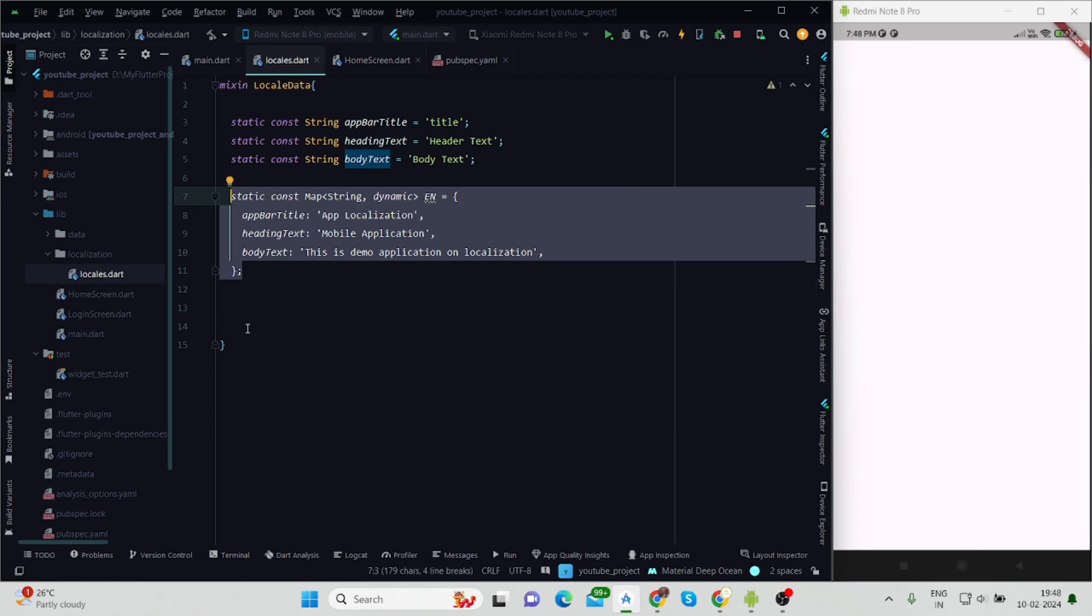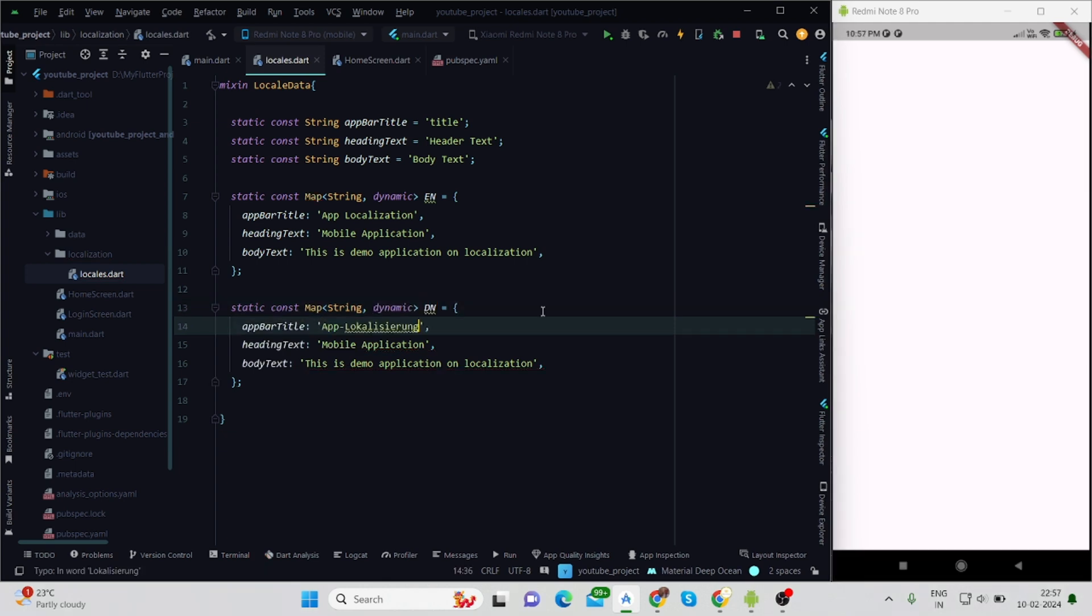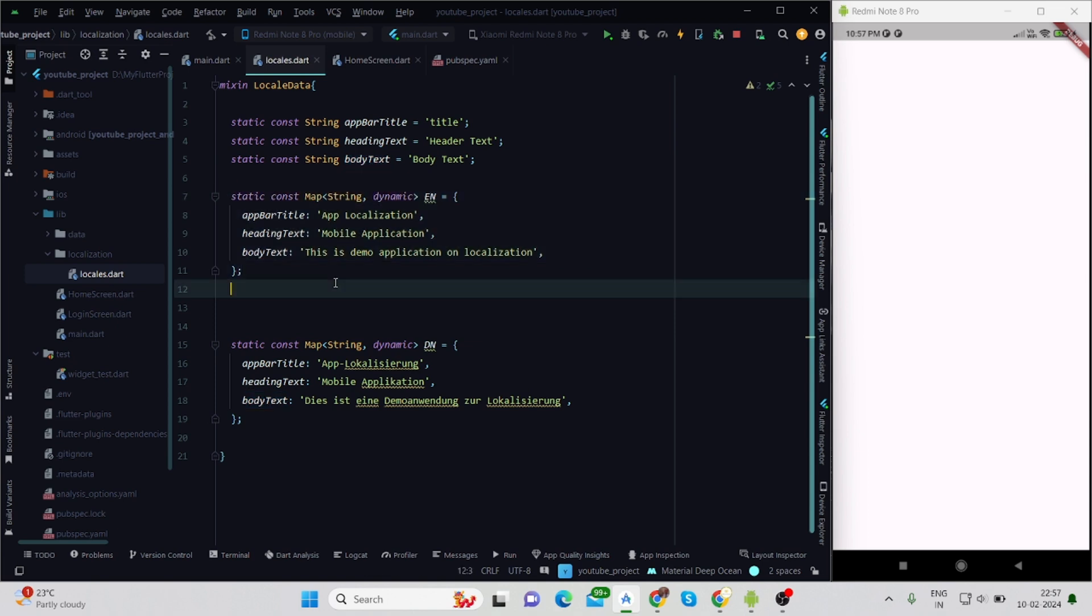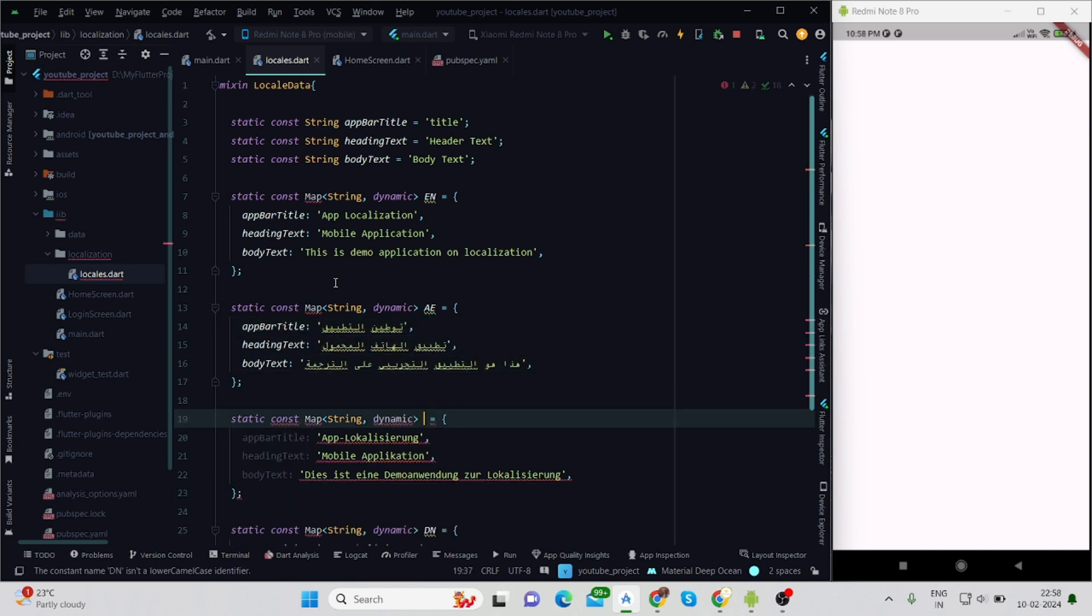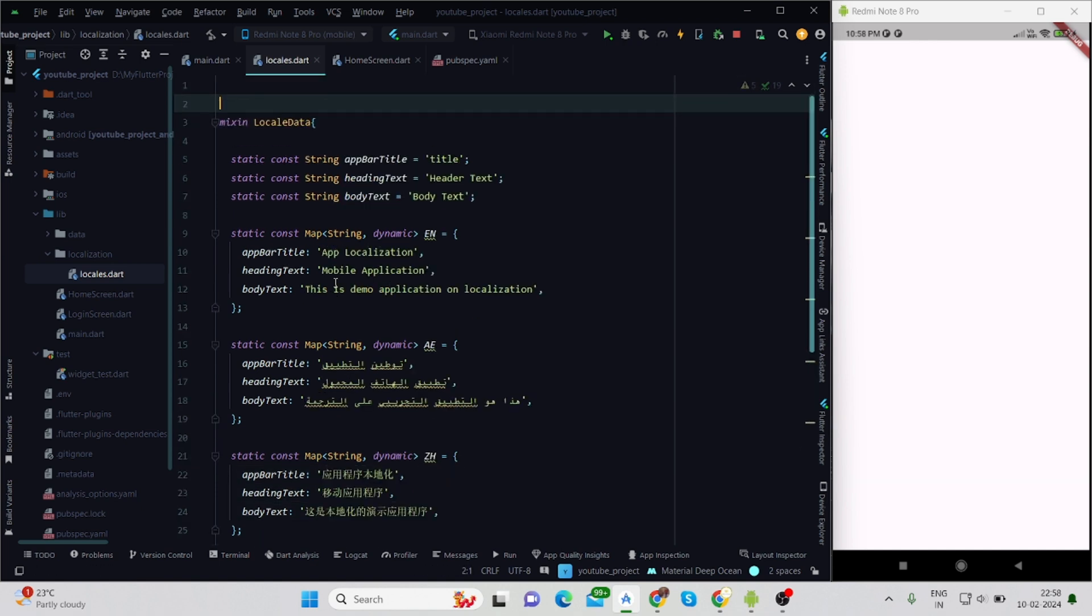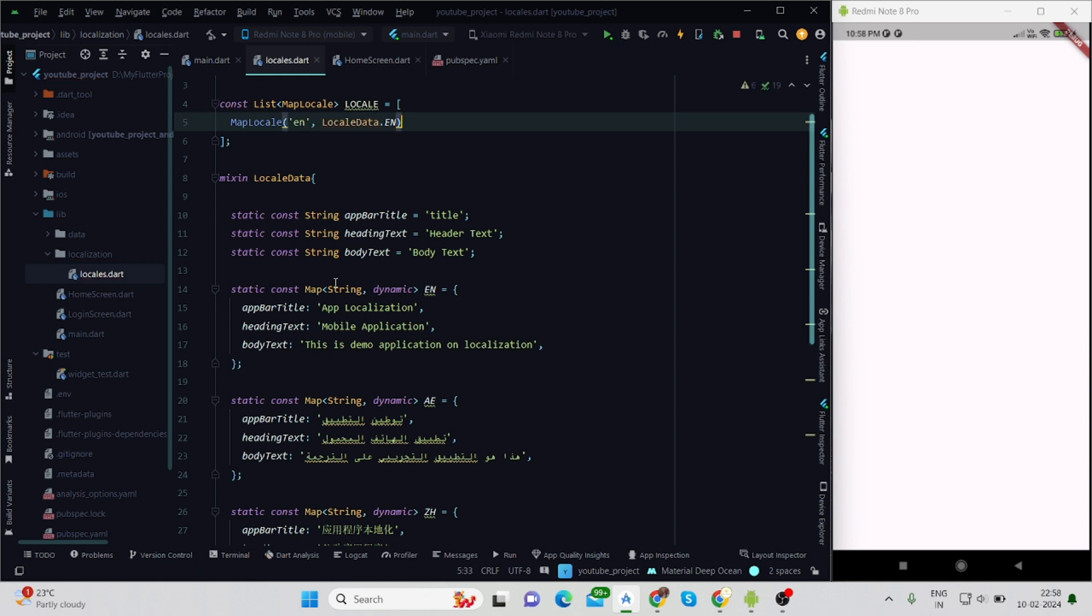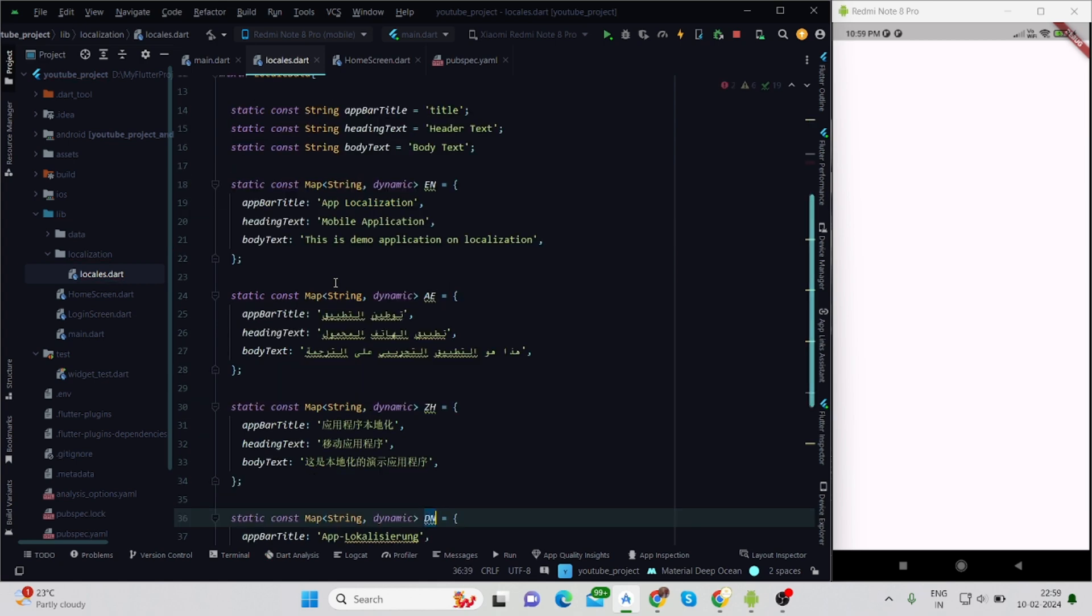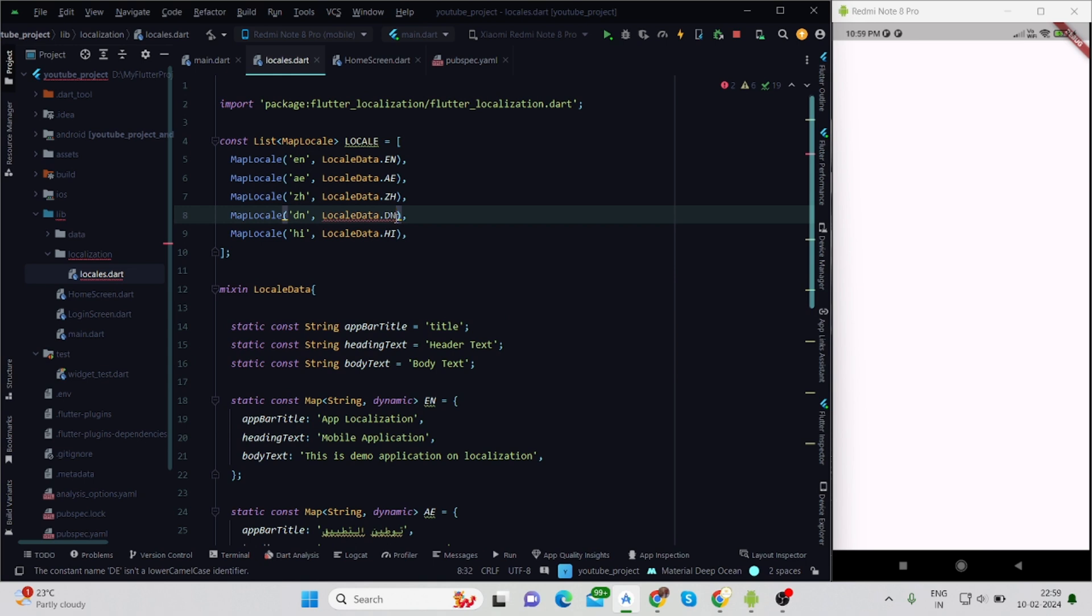Let me copy this. I'll use 'de' here for German language. Now I'm using Google Translator to convert these English texts into German. Now again I'll copy this and I'm using 'ae' for Arabic language, again using Google Translator. 'zh' for Chinese language, and I'm using 'hi' for Hindi language. A bit of correction - 'dn' is not the code for German, 'de' is the code, so I'll change that.